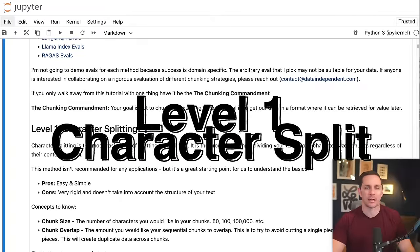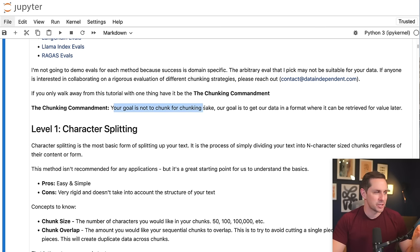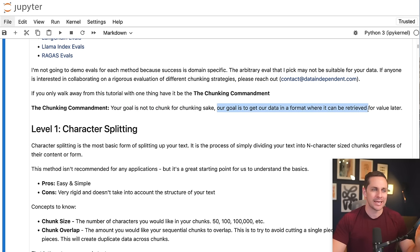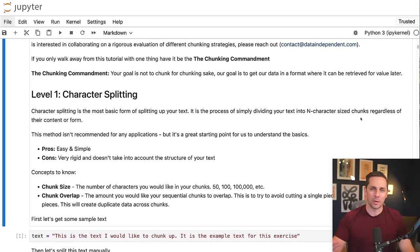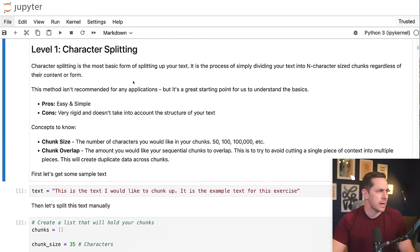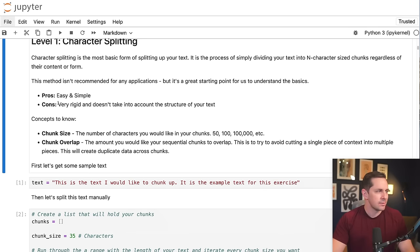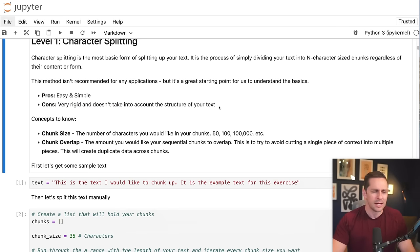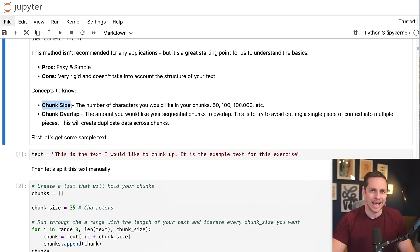Now let's get into some code. Moving on to level one: character splitting. Before we jump in, I want to talk about the chunking commandment — your goal is not to chunk for chunking's sake; your goal is to get your data in a format where it can be retrieved for value later. Level one character splitting is the most basic form — you chunk up your text by a fixed static character length. The pros: it's extremely simple and easy. The cons: it's very rigid and doesn't take into account the structure of your text. The two key concepts are chunk size and chunk overlap.